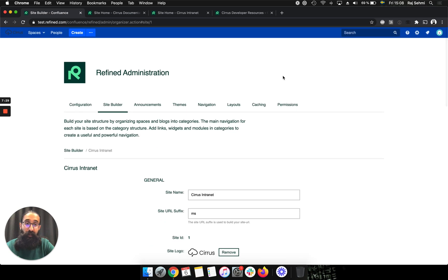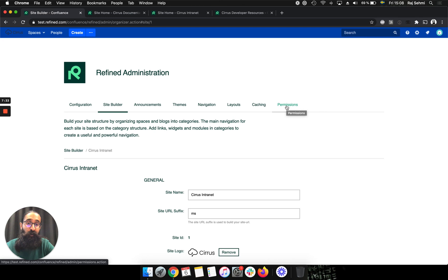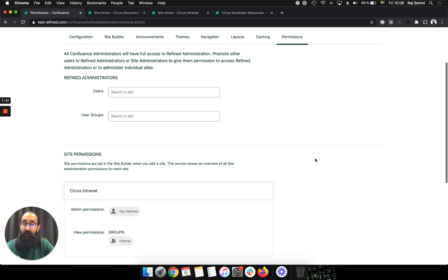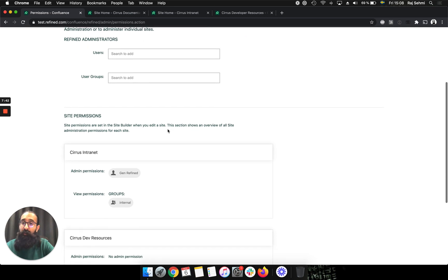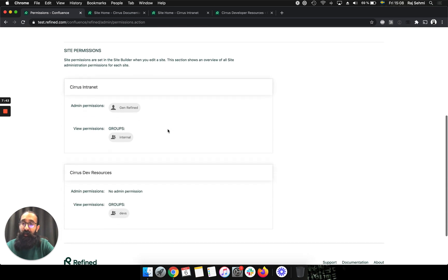So the last thing I want to show you in this video is as the Confluence admin, I also have access to a permissions tab. And if I click on that, this shows me a section where I can add refined administrators. And it also gives me an overview of all the site permissions.